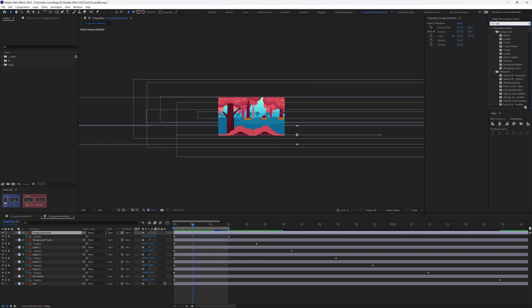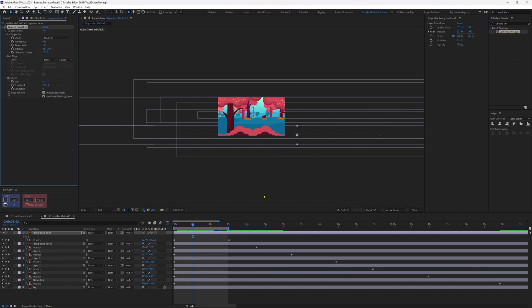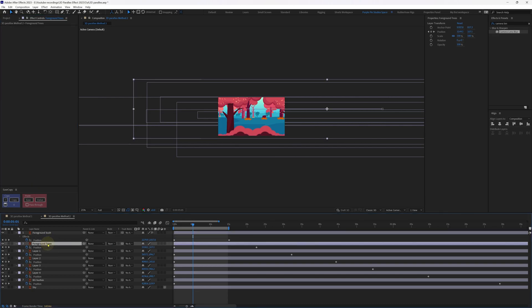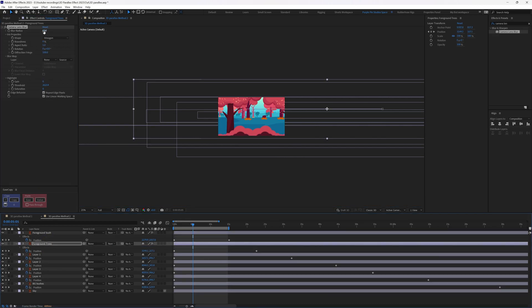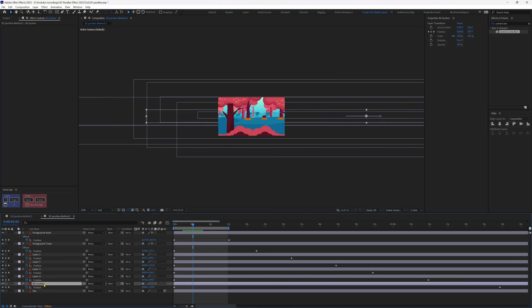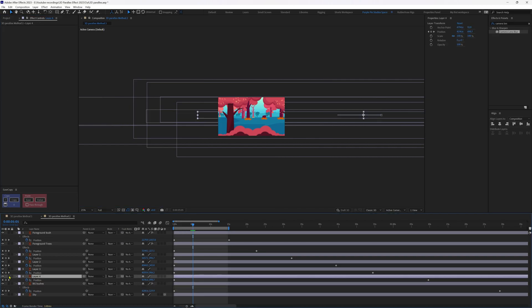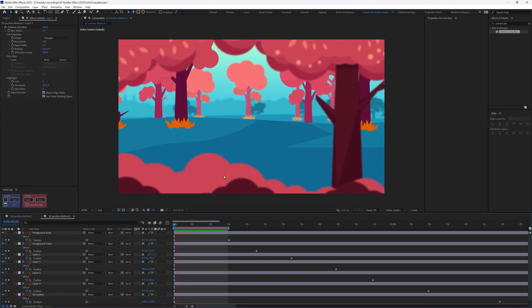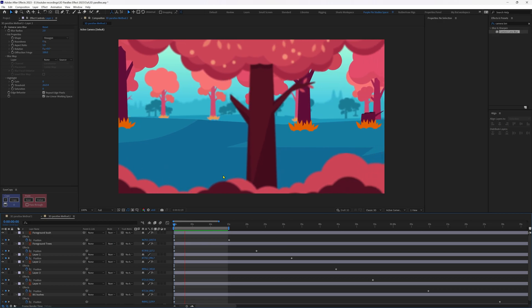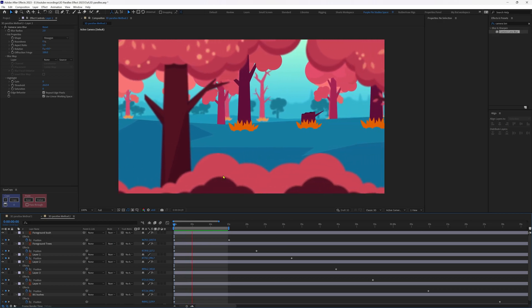Add a little camera blur using Camera Lens Blur on the foreground elements with a blur radius of around 10. Copy and paste it to the foreground trees with a radius of around 8, then paste it on the bushes layer, and add some blur to the far away trees as well. Now you have a nice parallax effect with a little bit of camera blur.